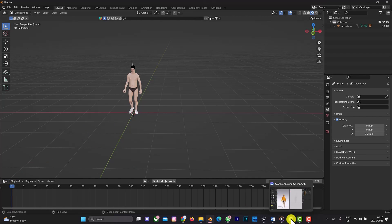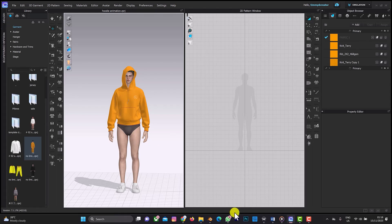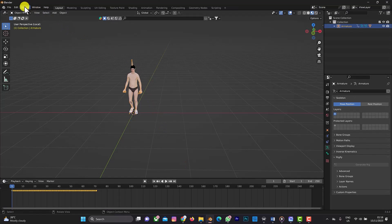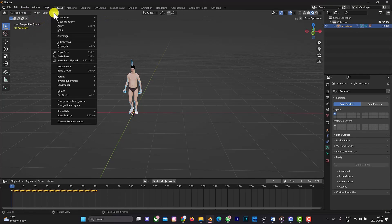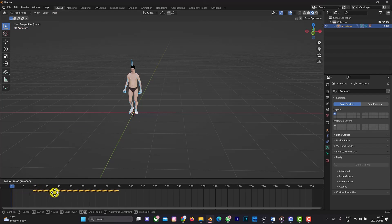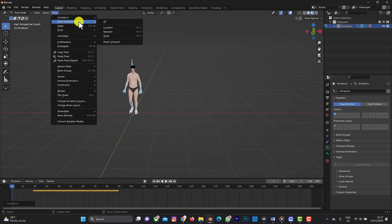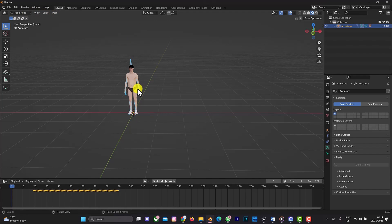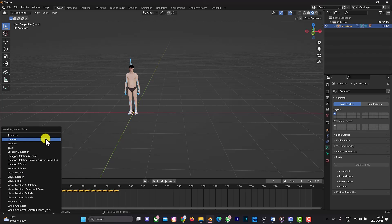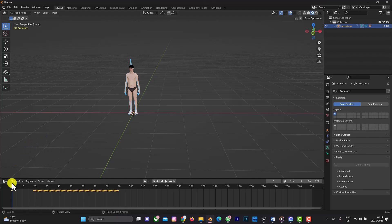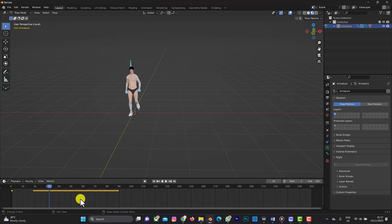We need to maintain a specific rest pose at the start. Select the armature bone, go to Pose Mode, then Pose > Clear Transform > All to get the rest pose. Drag the timeline forward about 20 frames first. Now press I and select 'Available' to keyframe all available channels. This sets the resting pose before the walking animation begins.